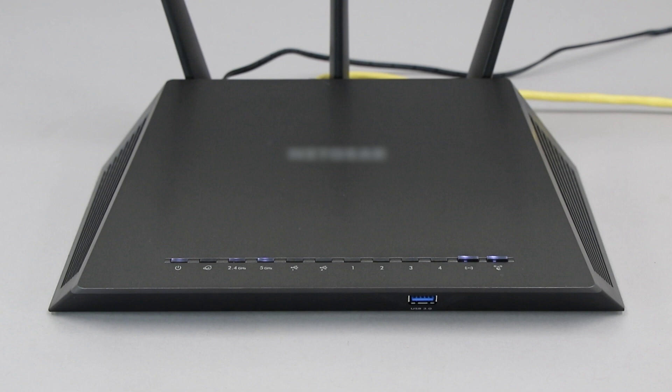If your router does not have a WPS button, you'll need to use an alternative method for wireless setup. Click the link on the screen to see other ways to connect.